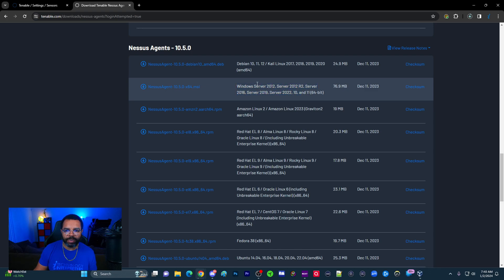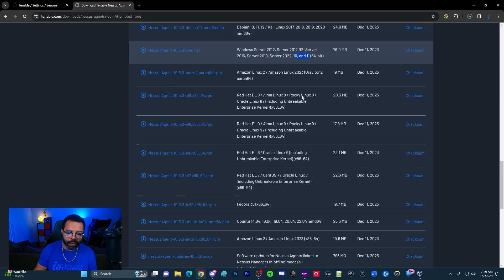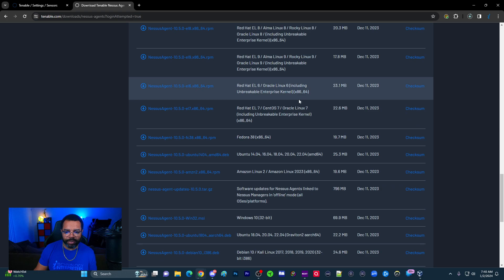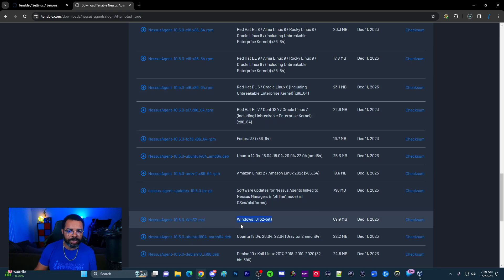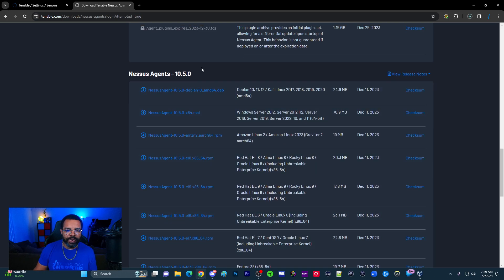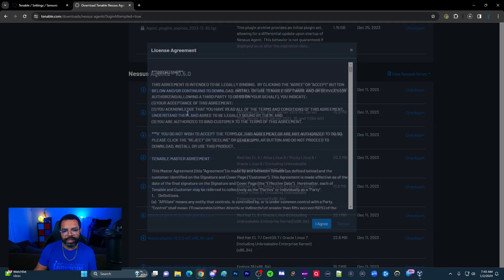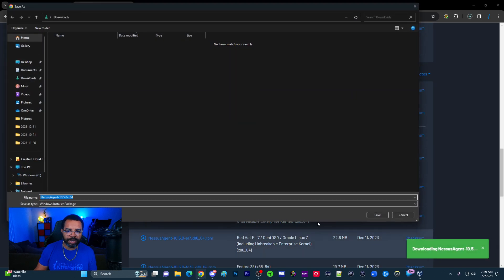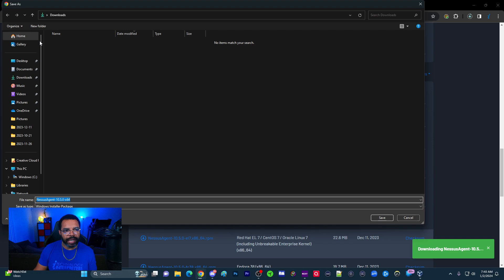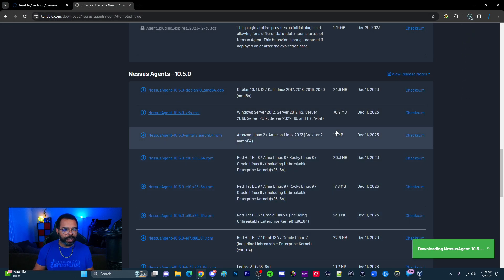You notice it does have Windows 10 and Windows 11 right here. If you're using an older 32-bit version of Windows, here is the installer for that. But for us and for most, you're going to use the MSI, which is going to be here. Let's click here. We'll accept the terms and then we'll download that agent version.